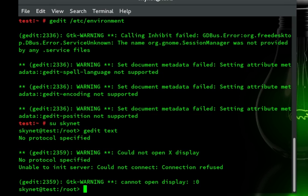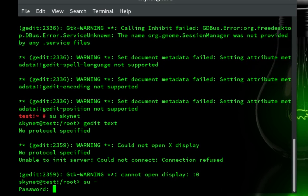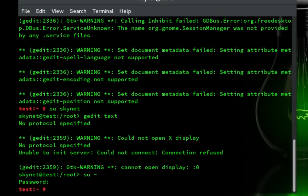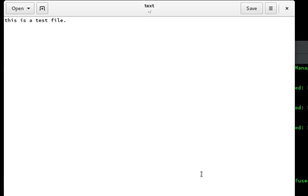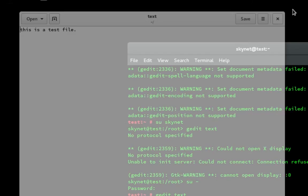But if we go back into sudo, or into root rather, and bring that up. Boom. There we go.